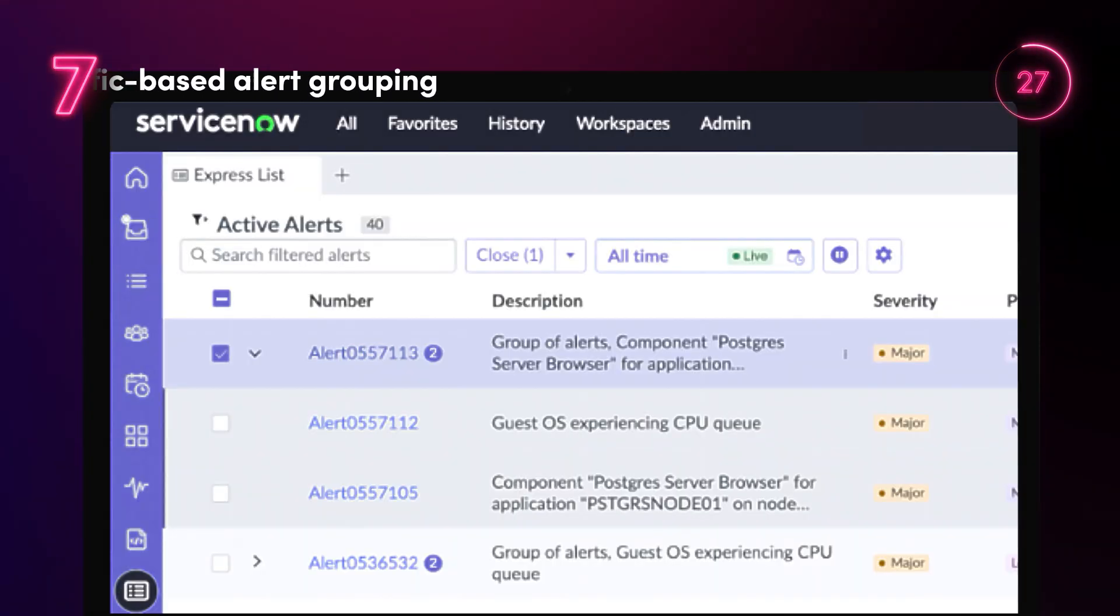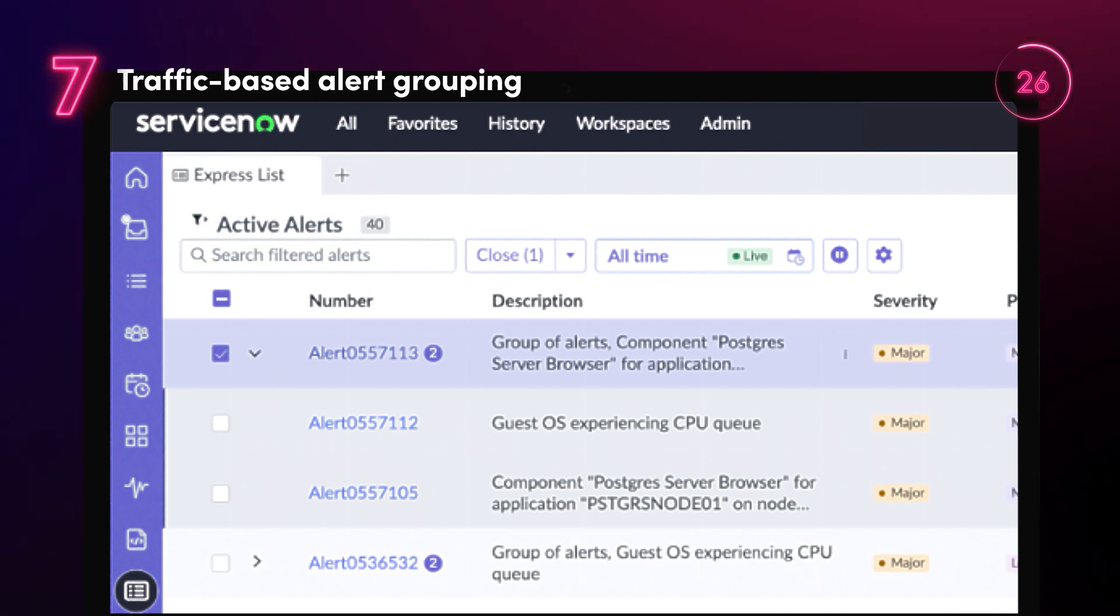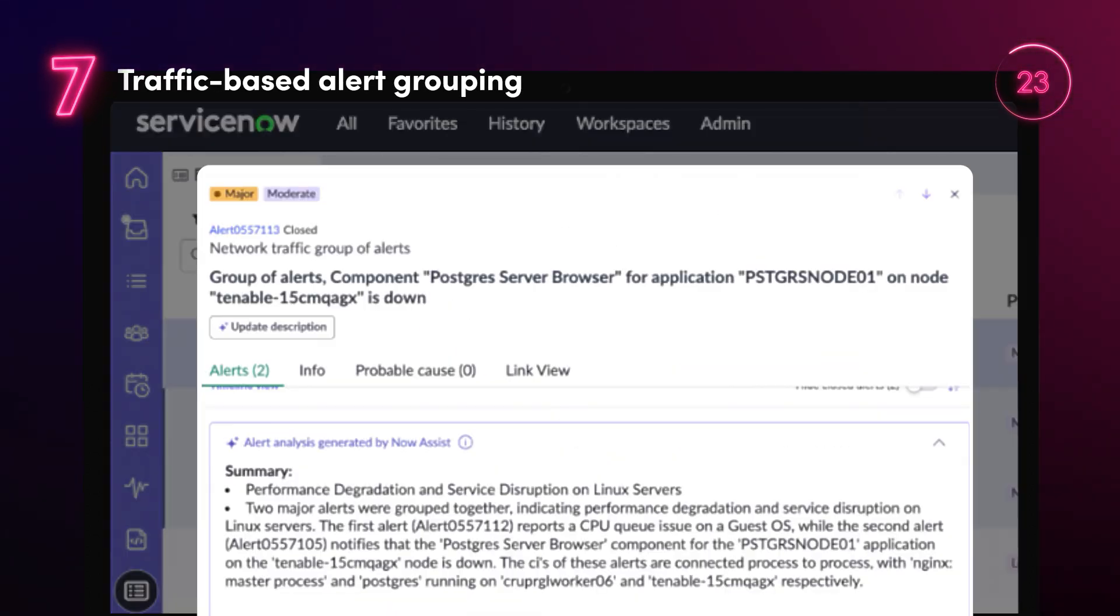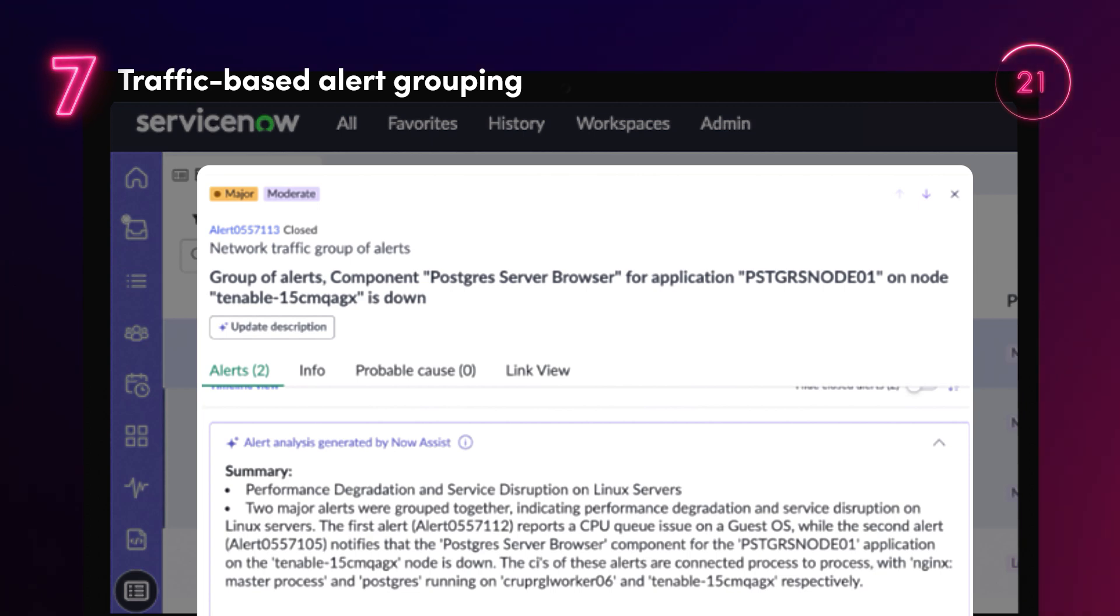Traffic-based alert grouping enhances incident accuracy and operational efficiency by correlating alerts based on real network interactions.